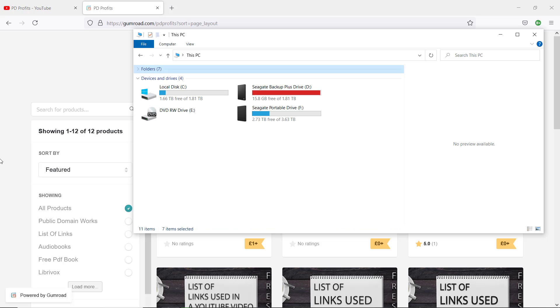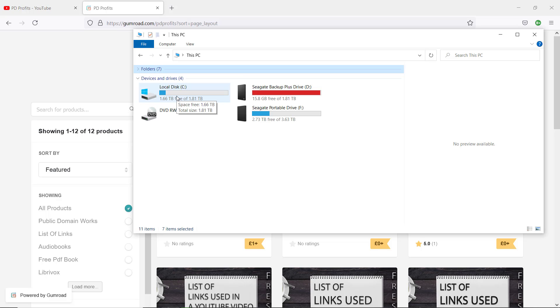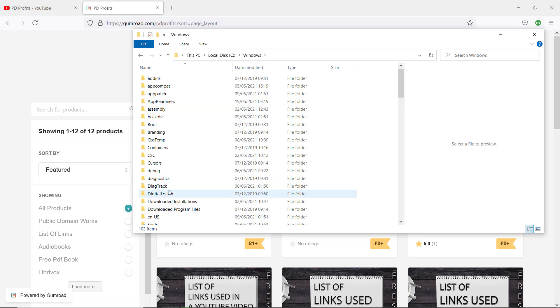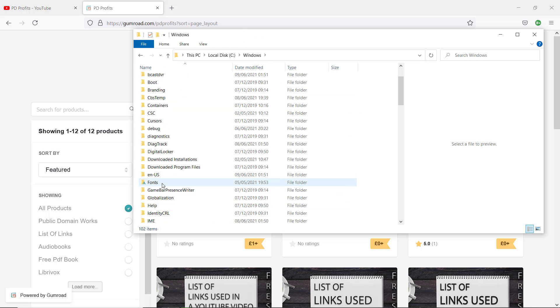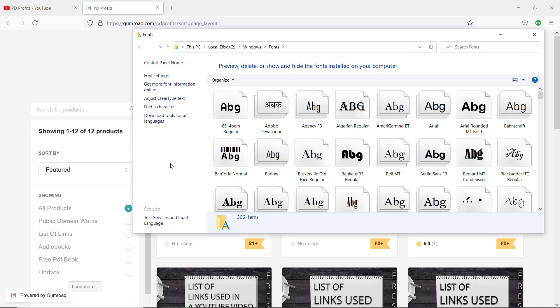So in order to hide fonts, let's go to My Computer or This PC and find the drive where your Windows is installed. Usually it's a Local Disk or C drive. Just double-click on it and scroll down to the Fonts folder and double-click to open it.